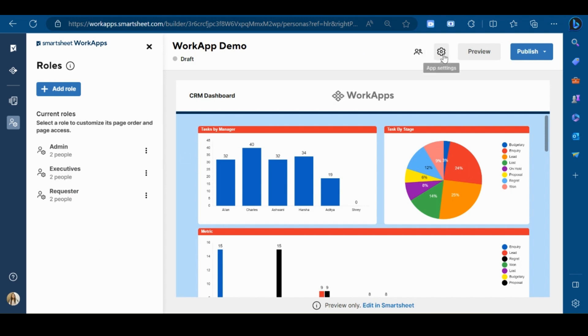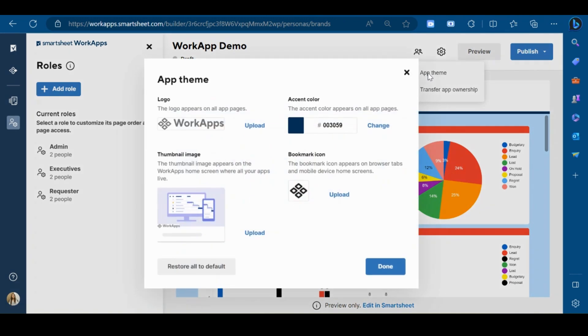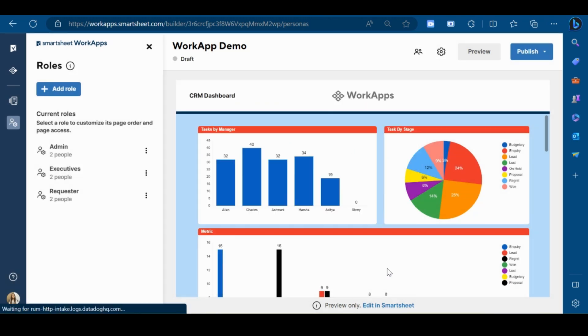Additionally, you can also customize the app for your company by clicking on settings and then app theme. You can upload a specific logo from here for this particular app.